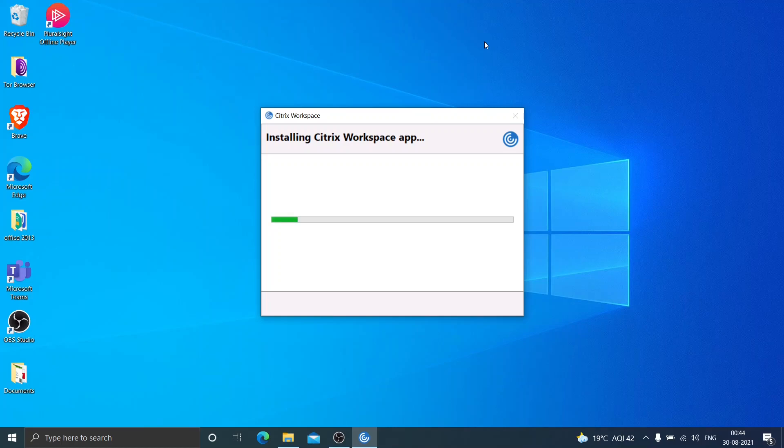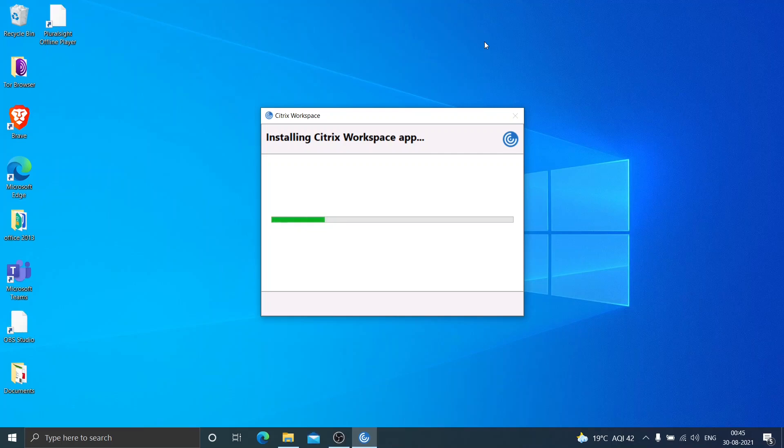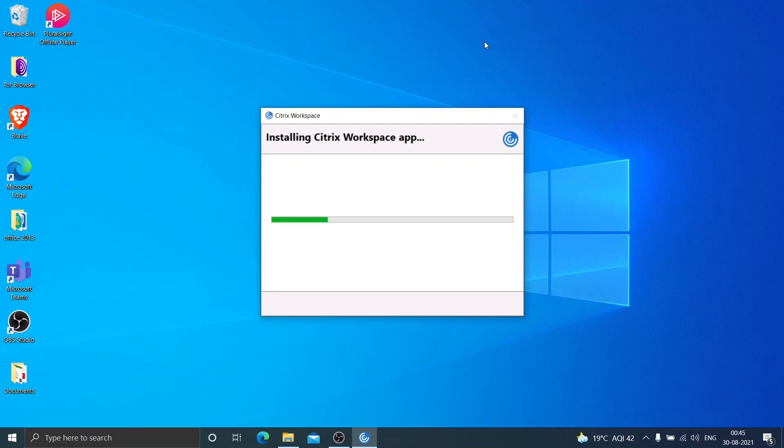It is installing the Citrix Workspace app now. It seems almost done.